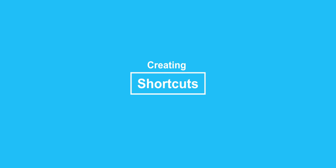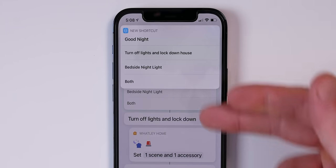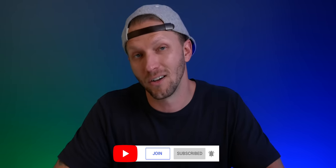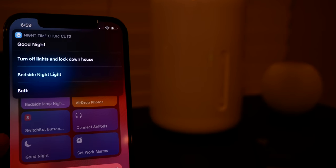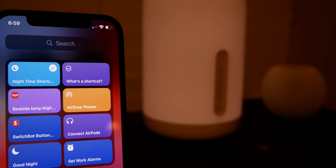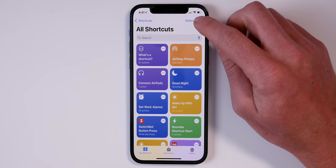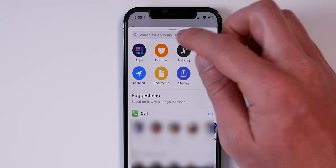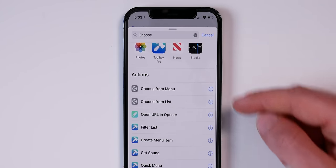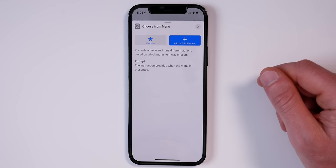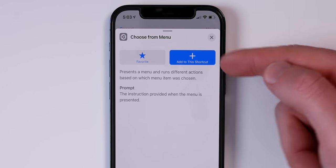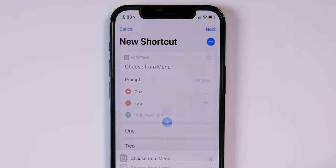Let's create a couple of regular shortcuts and personal automations, then some home automations. First, a regular shortcut: I'm going to create a shortcut that presents a menu to choose from. This is for nights when I'm up later than my wife and it's time for me to go to bed. I'll tap Add Action, type 'choose from menu' — it's one of the scripting actions — and add it to my shortcut. I'll type 'Good Night' as the prompt.